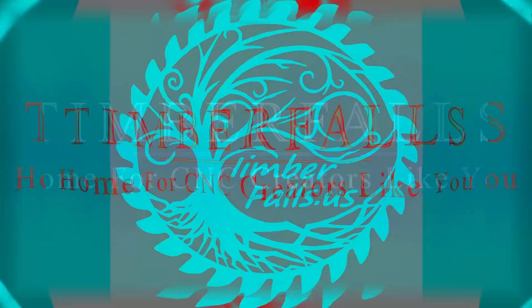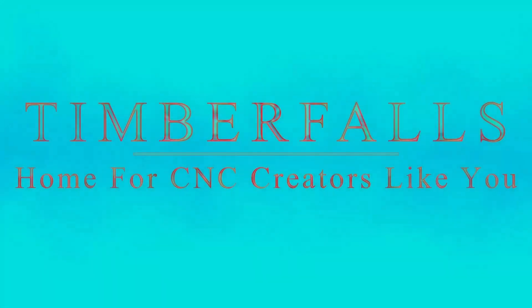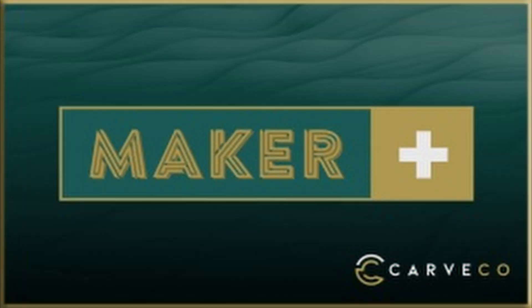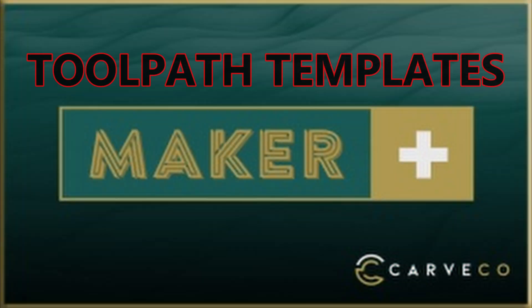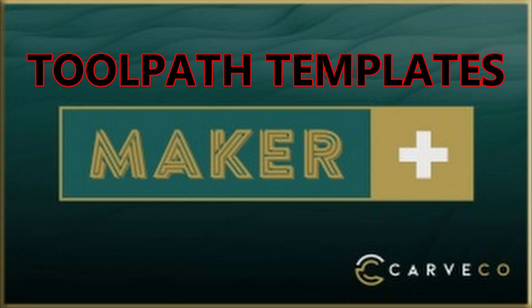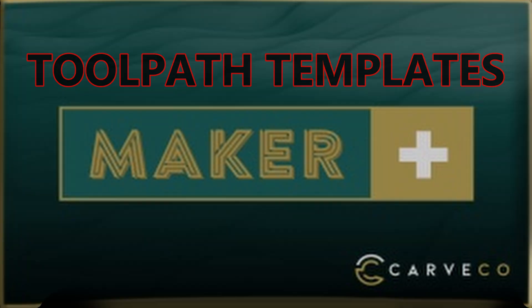Hey guys, Jason here from Timber Falls, home for CNC creators like you. In today's video, we're going to go over toolpath templates in Maker Plus.